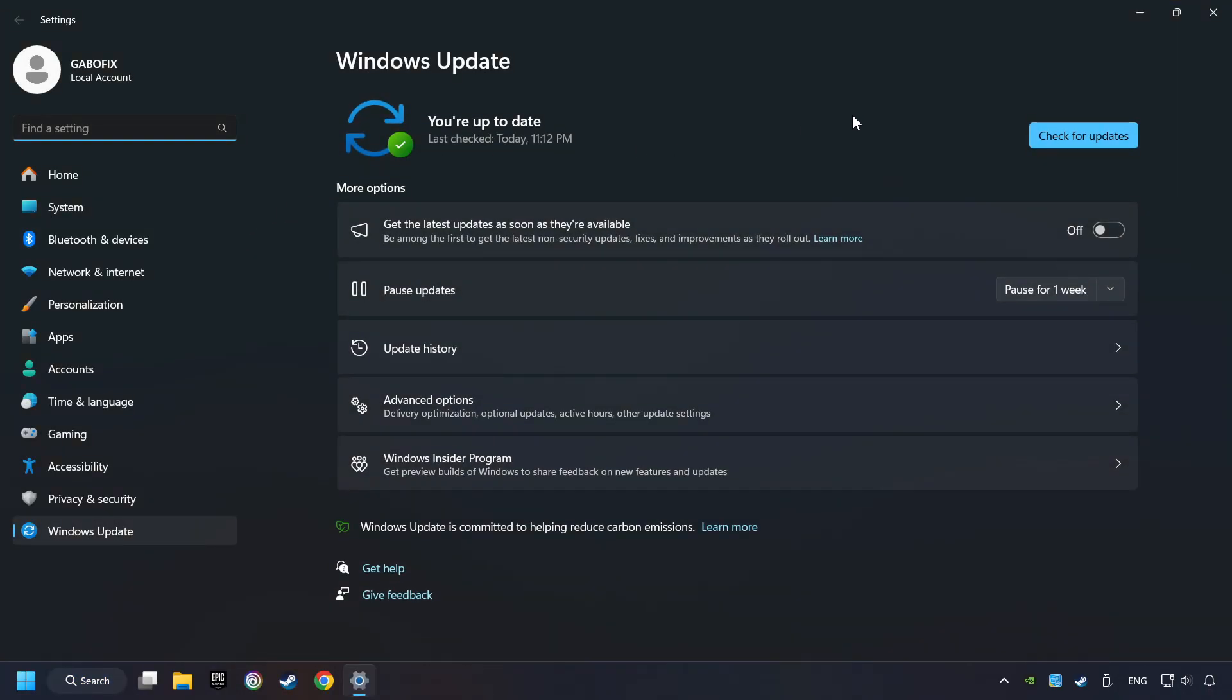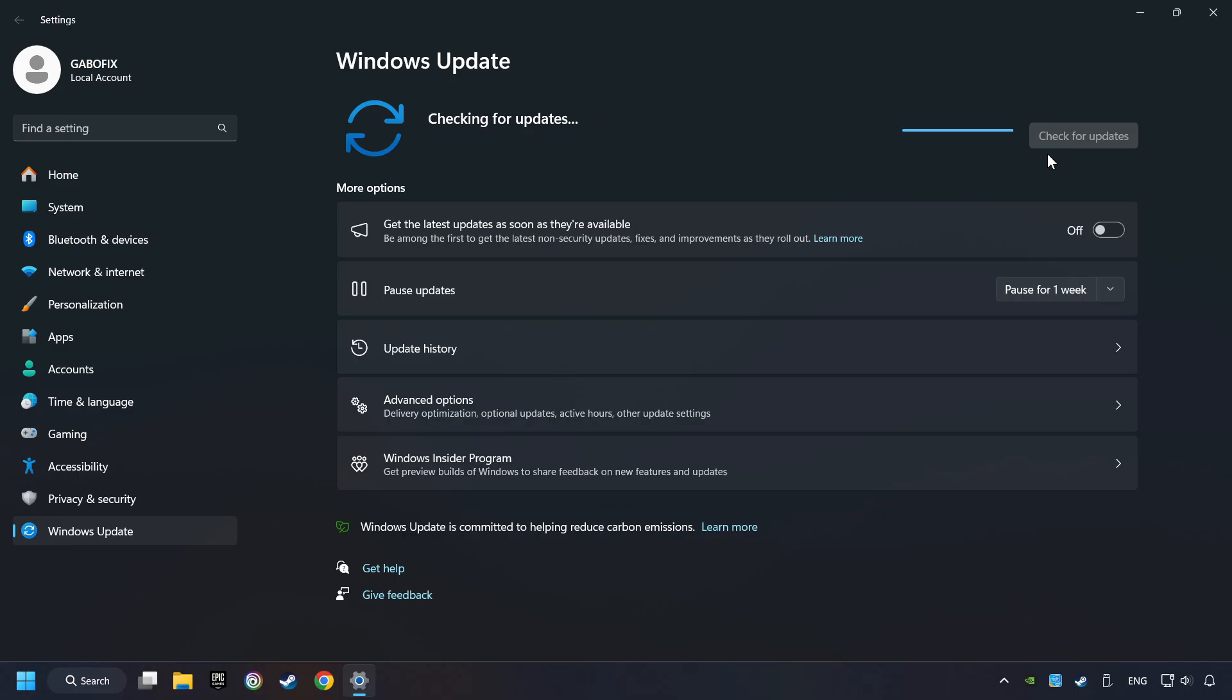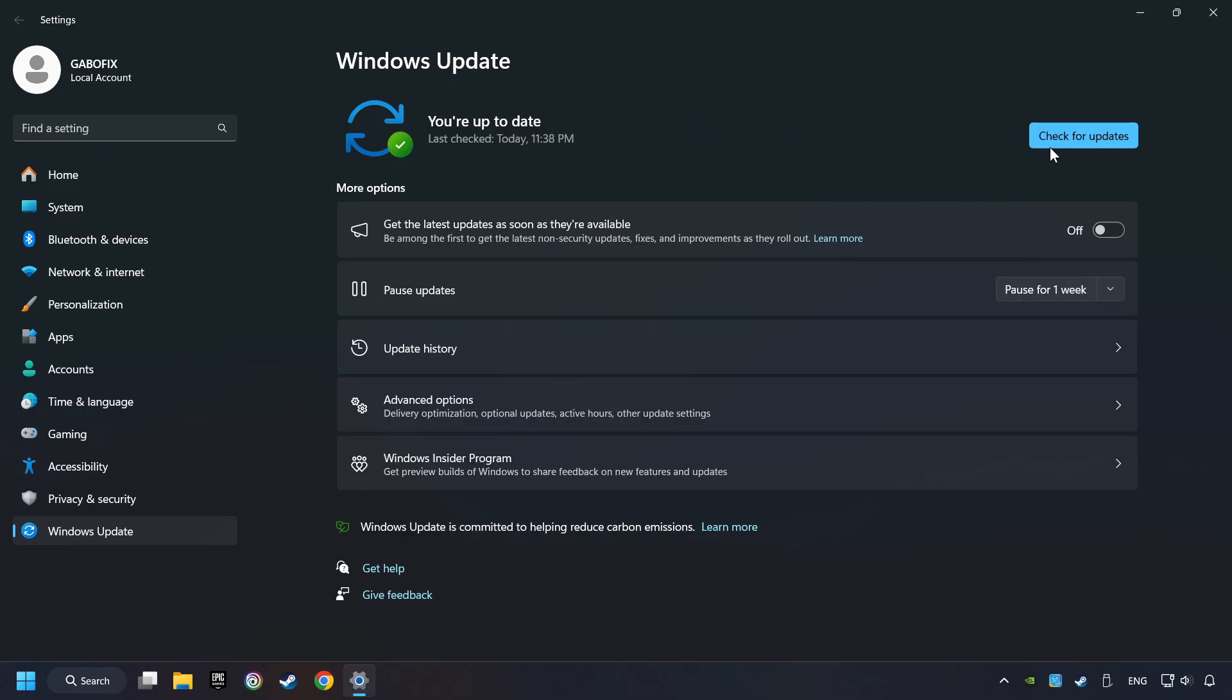After that, click on Check for Updates. If the search has found any update, then download it. If the download has been finished, then restart your computer.